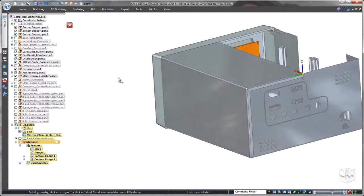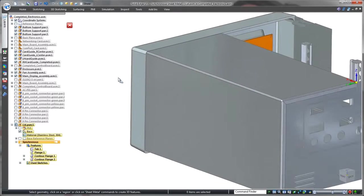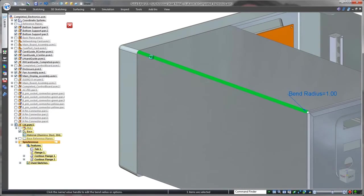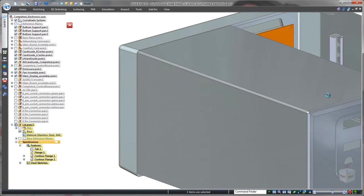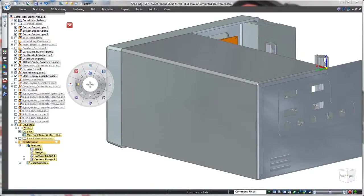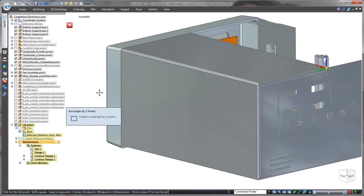Notice this bend radius doesn't match the rounded corner of the control panel. No need to access the history tree, just select the bend and change the radius. Again, that was easy.